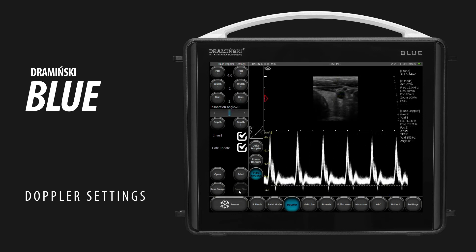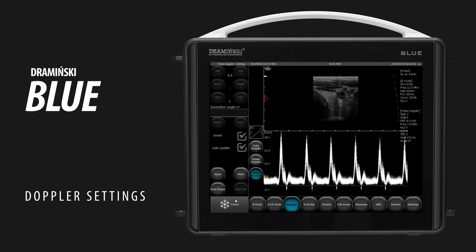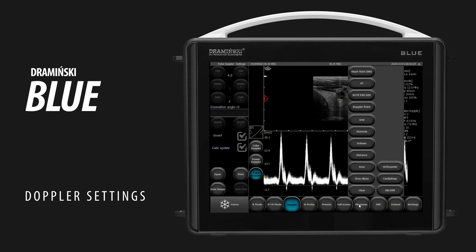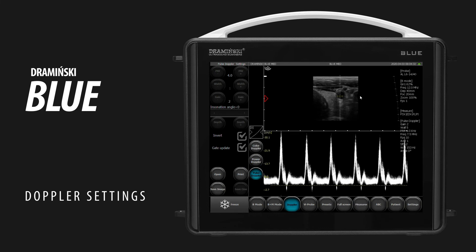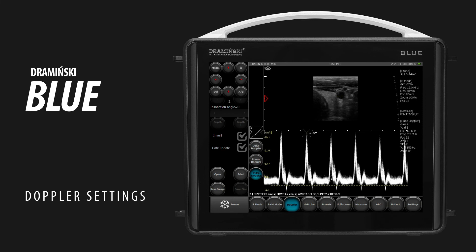To measure the resistive index, freeze an image, tap Measures, and choose the RI PI PSV EDV option. Put the measuring points on the spectrum. The result will be displayed below.